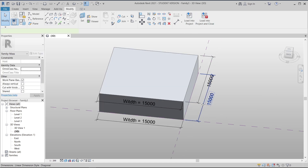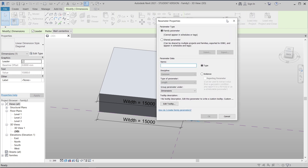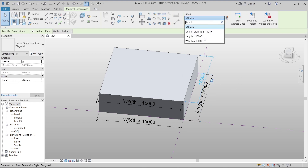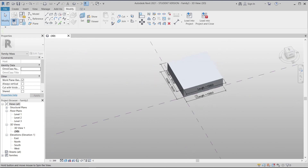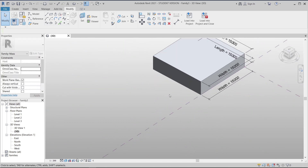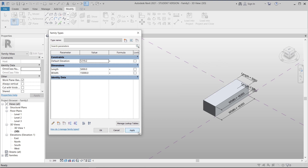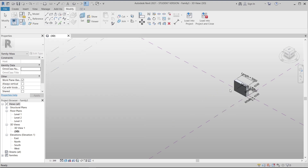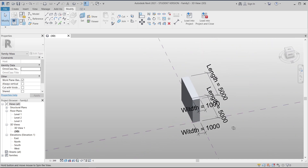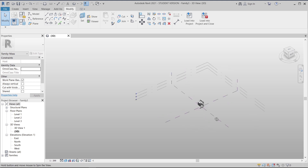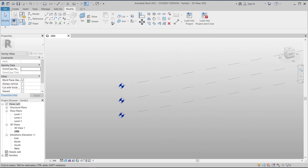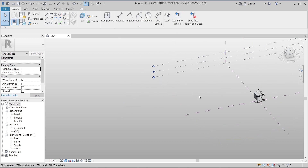On the top profile I'll make the parameter the same name as our Width, so the values from bottom and top will match. In the family properties, I'll also assign a new parameter for the length dimension — I'll call this one 'Length' — and make the top parameter match as well. Now I can change the dimension parameter. Let's set it to five meters — hit Apply. Now let's set the other to one meter — hit Apply. It's fully parametric and locked to our reference lines.